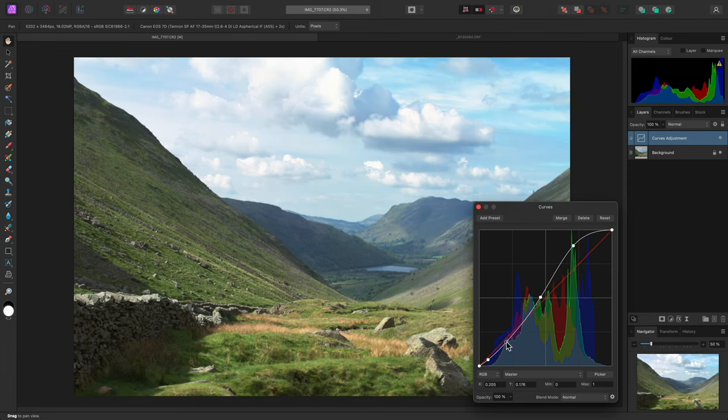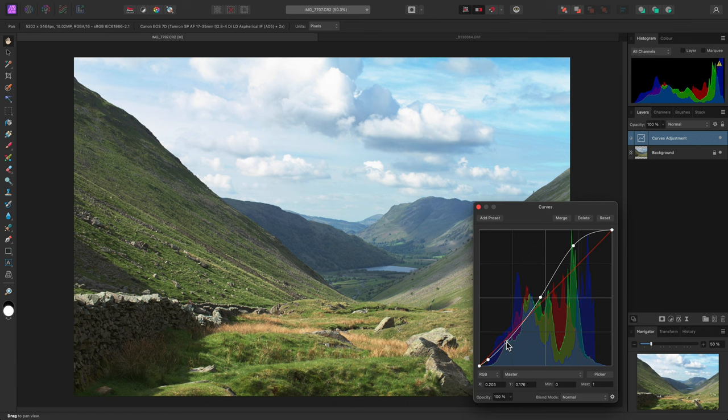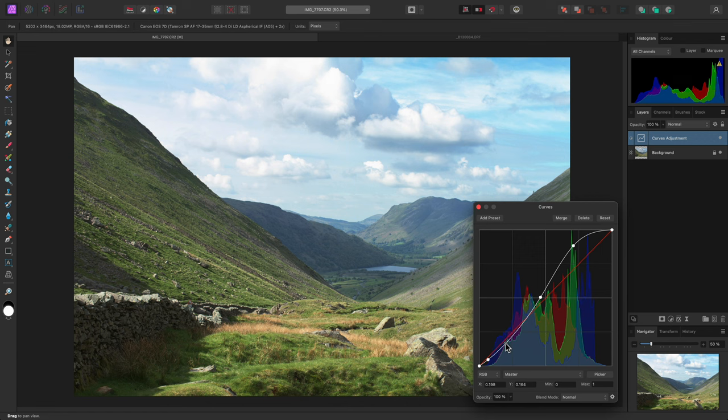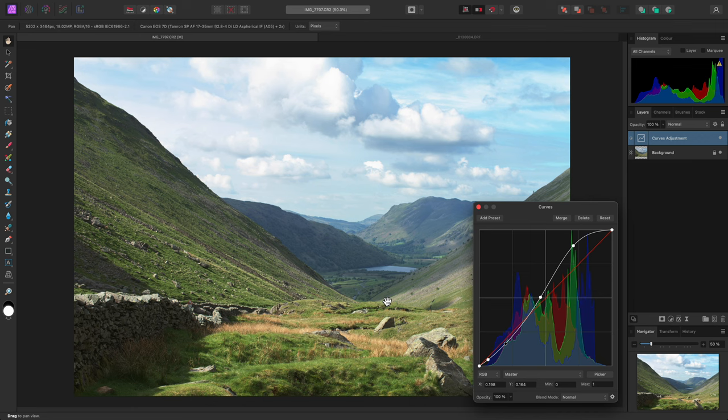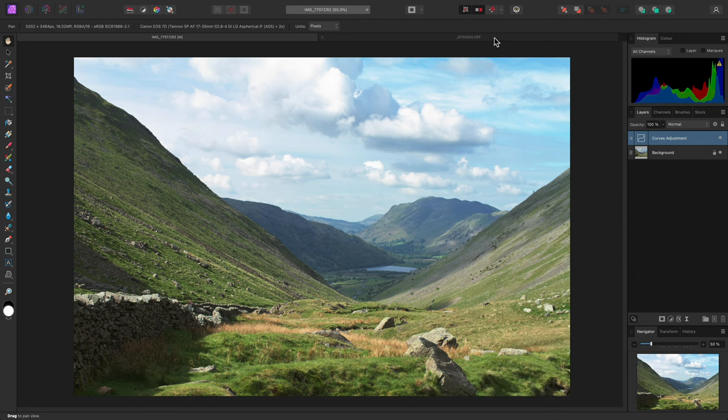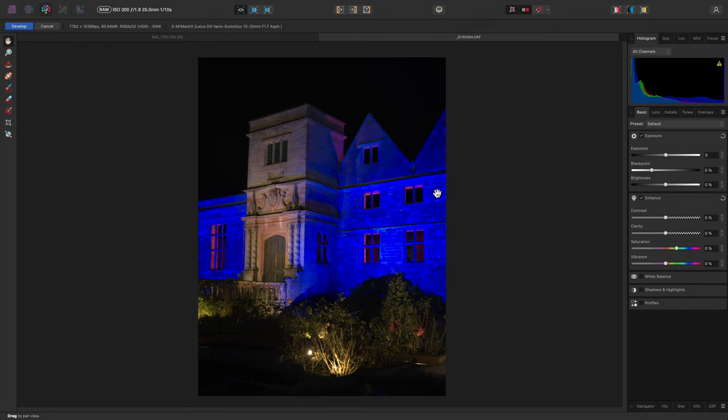There is no struggle with the foreground detail having too much or too little contrast when compared to the sky. Everything is nicely balanced, and this is a great starting point for further tonal work. I'll just demonstrate the usefulness of this option on another RAW file.